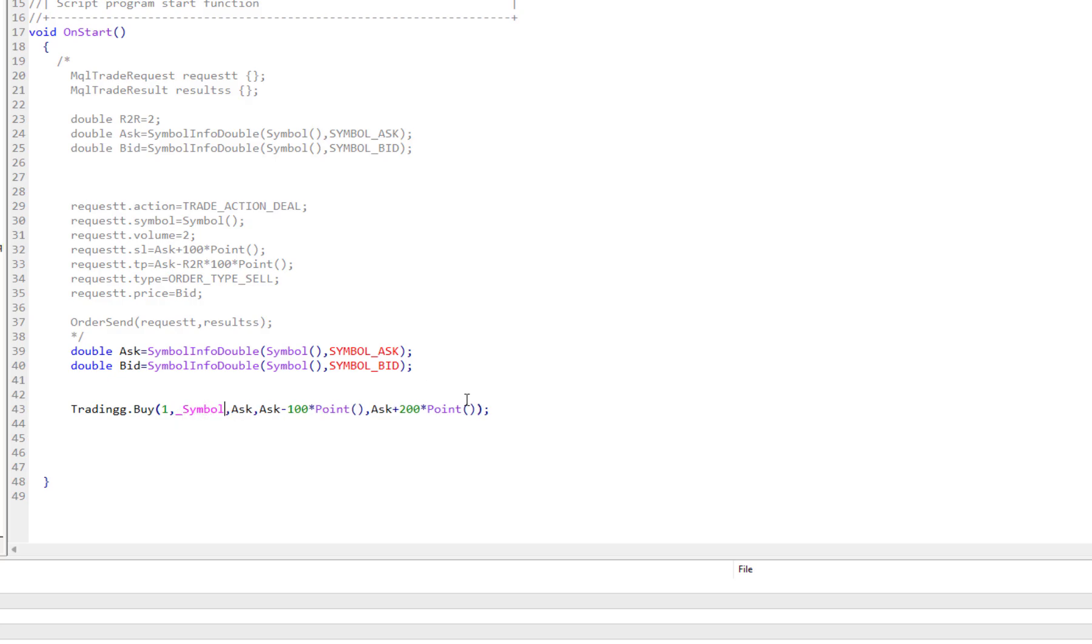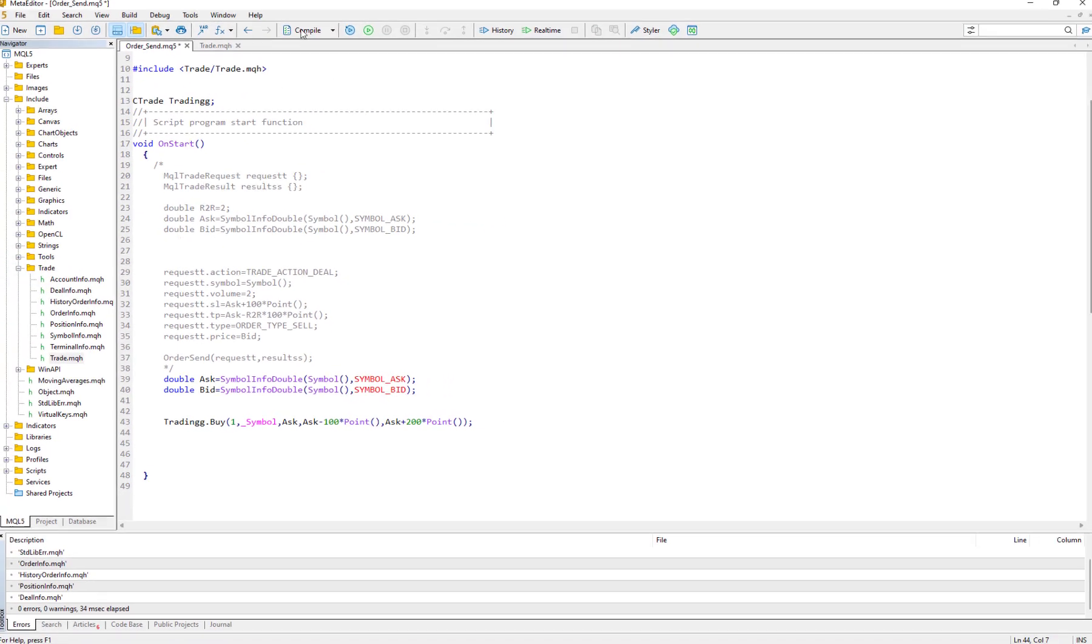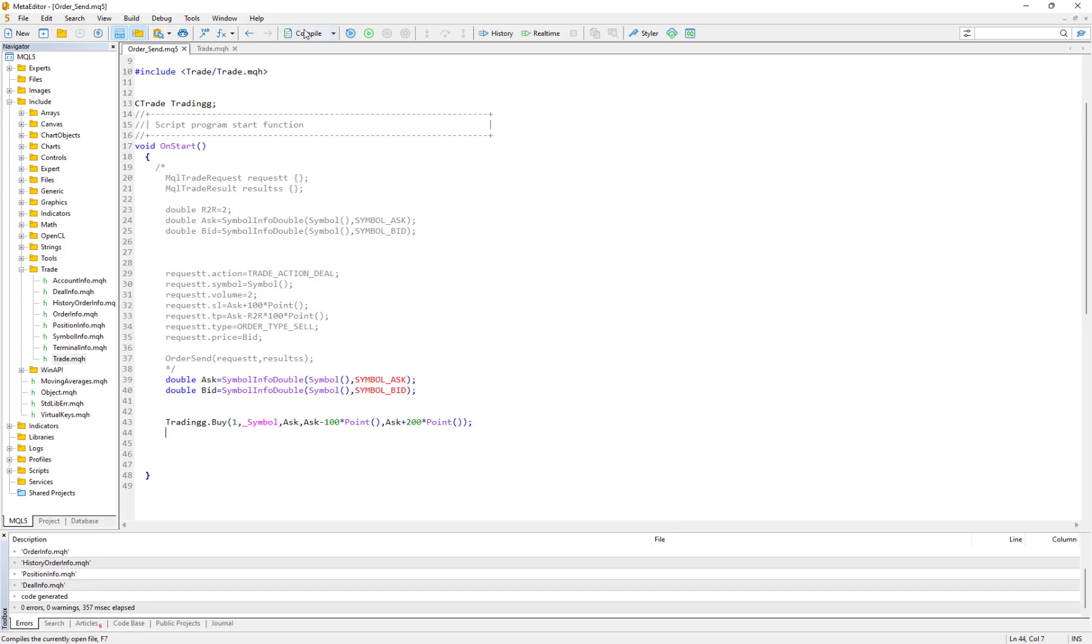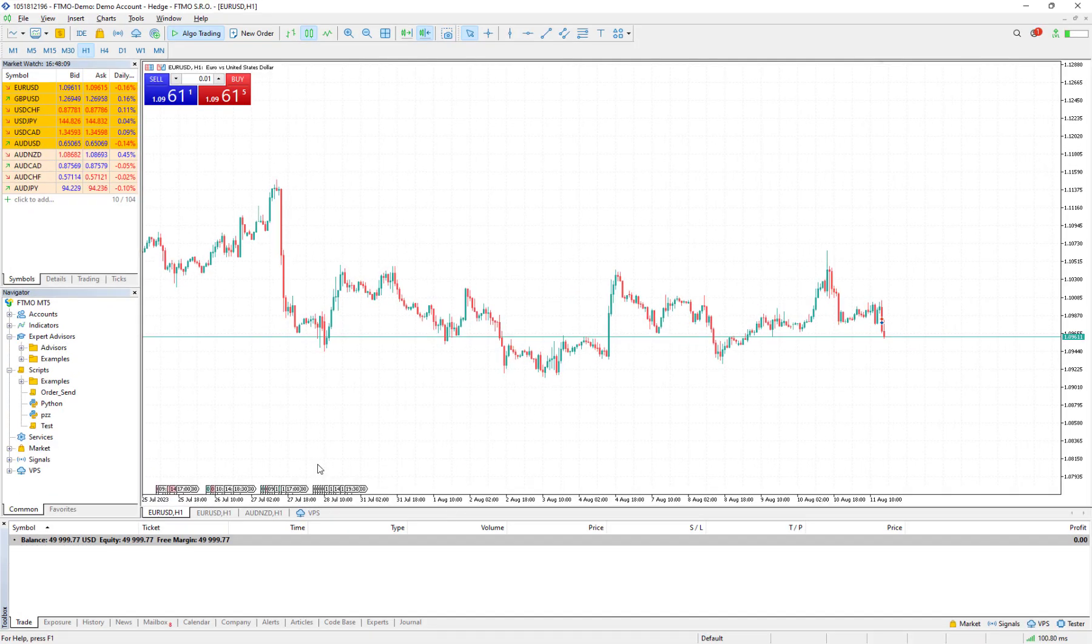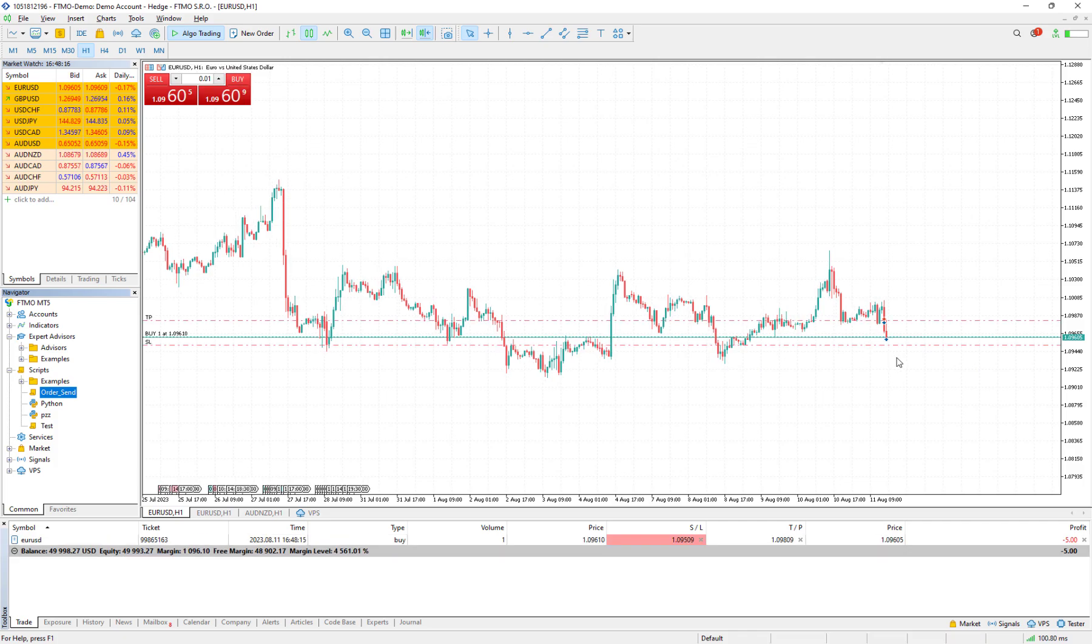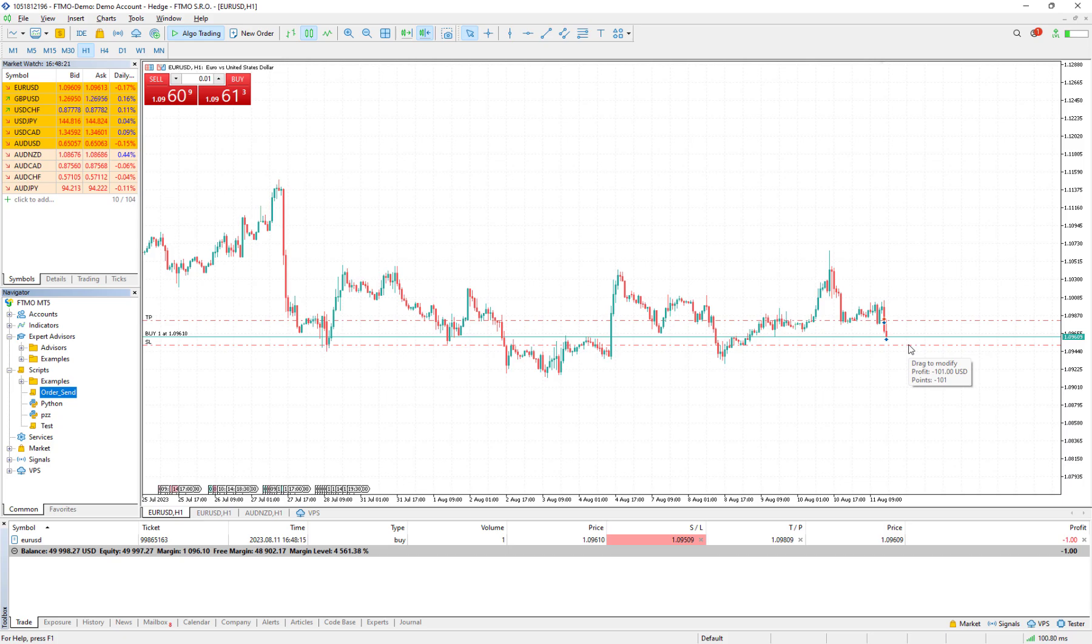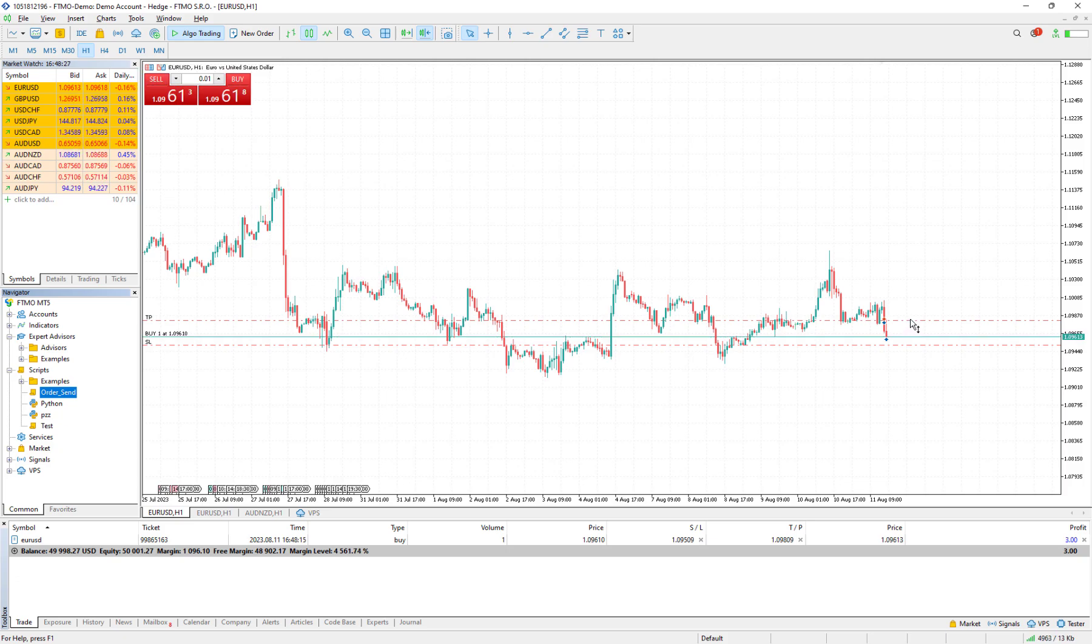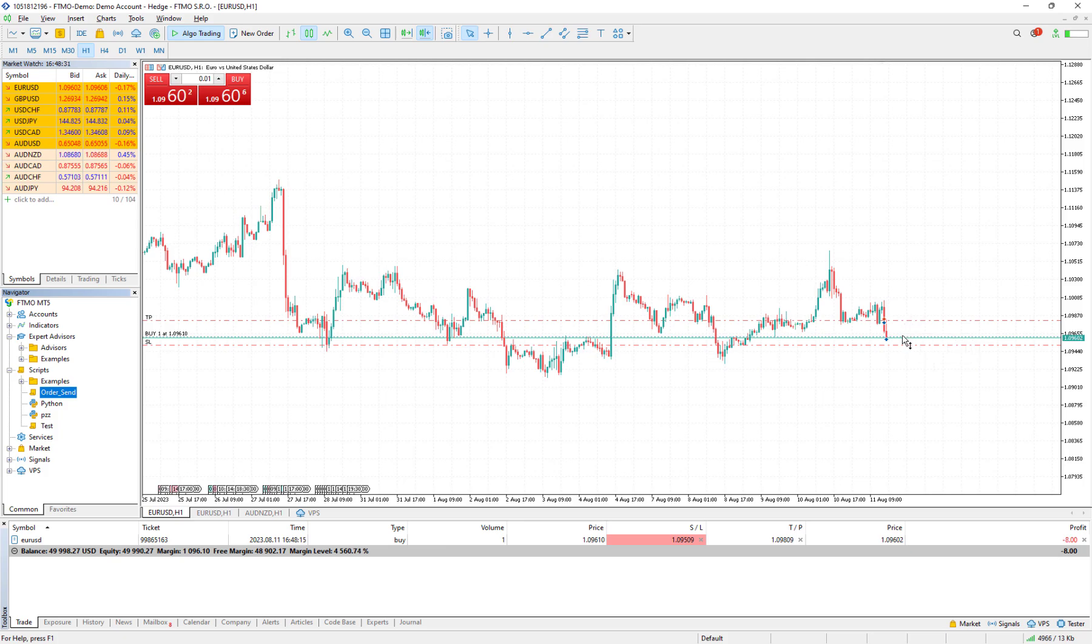It's very important to remember that instead of Symbol we can say just like that Symbol, and it's the same, completely the same. So I compile it and I run it here. I just drag and drop it, OrderSend. This is our script. I drag and drop it here. Then a Buy order is open. The stop loss would be 100 points below the entry point, which is the Ask price, and the take profit would be 200 points above the entry point.